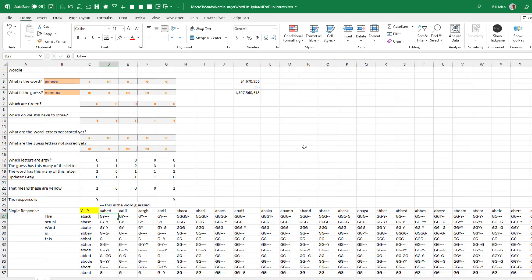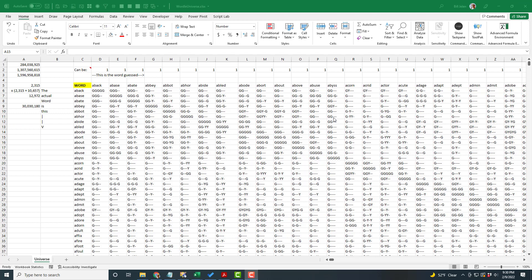I thought it would never have to calculate again — until Dan Mayo found my logic error, and I had to calculate it one more time. Welcome to this range, which I call the Wordle Universe. From the first workbook with 284 million calculations and the second with 1,307 million calculations, this totals 1,596,958,818 calculations, all represented right here.